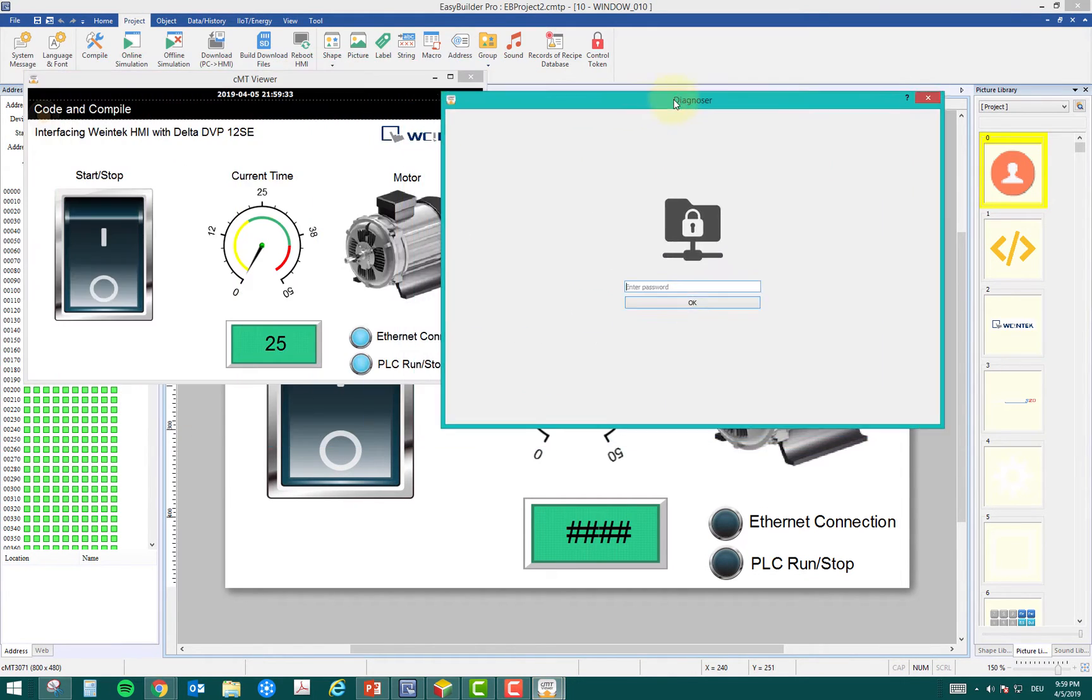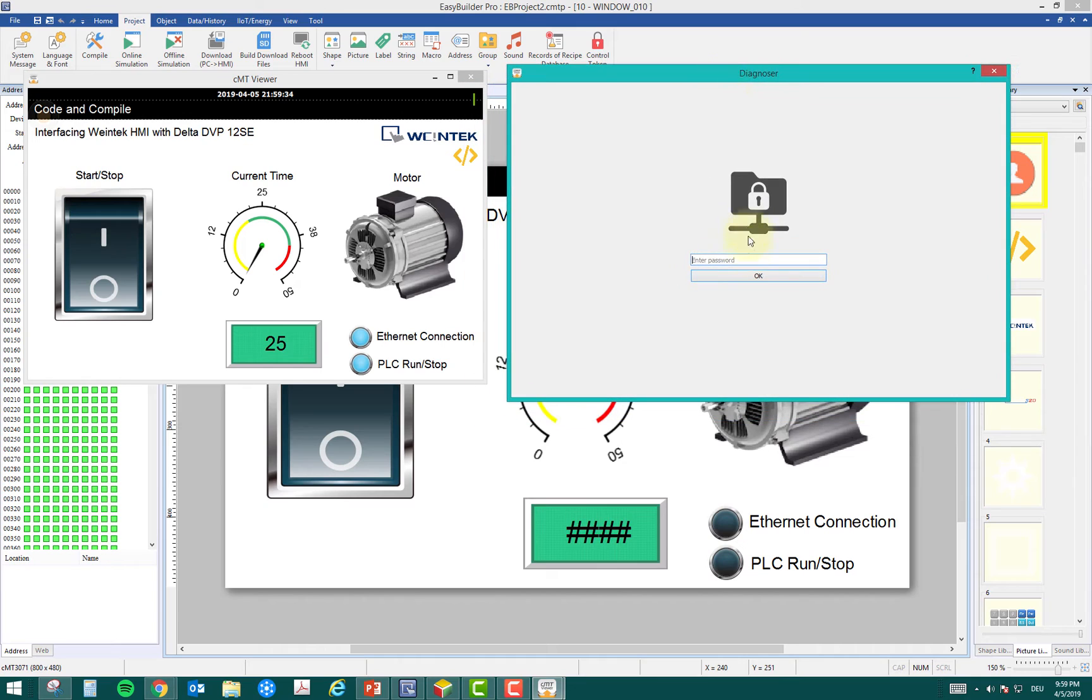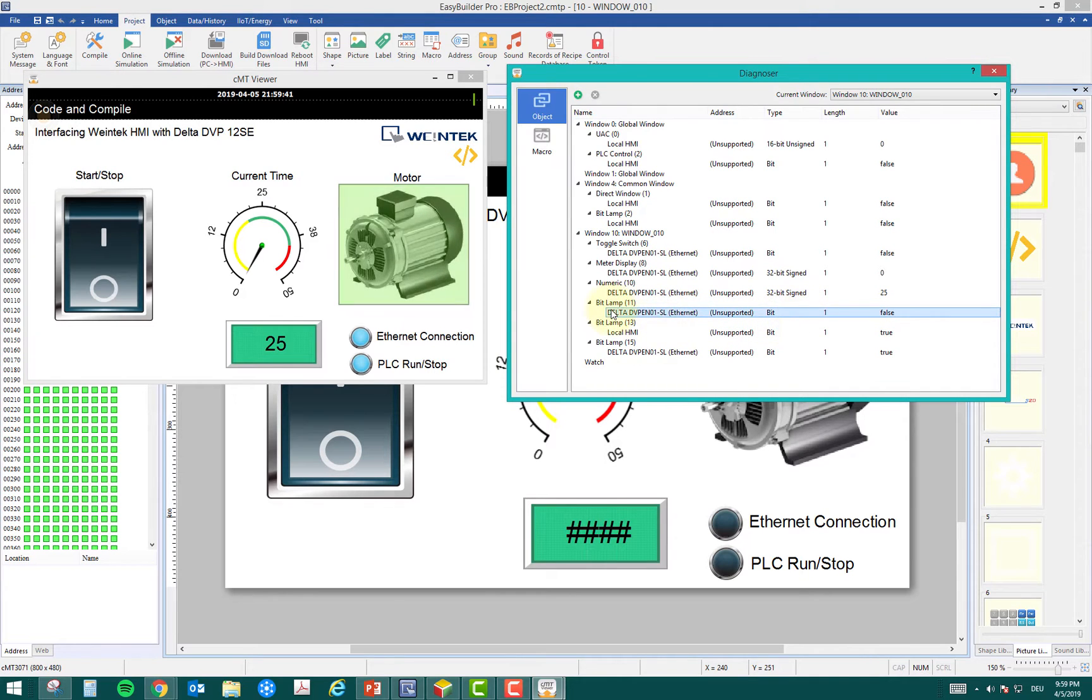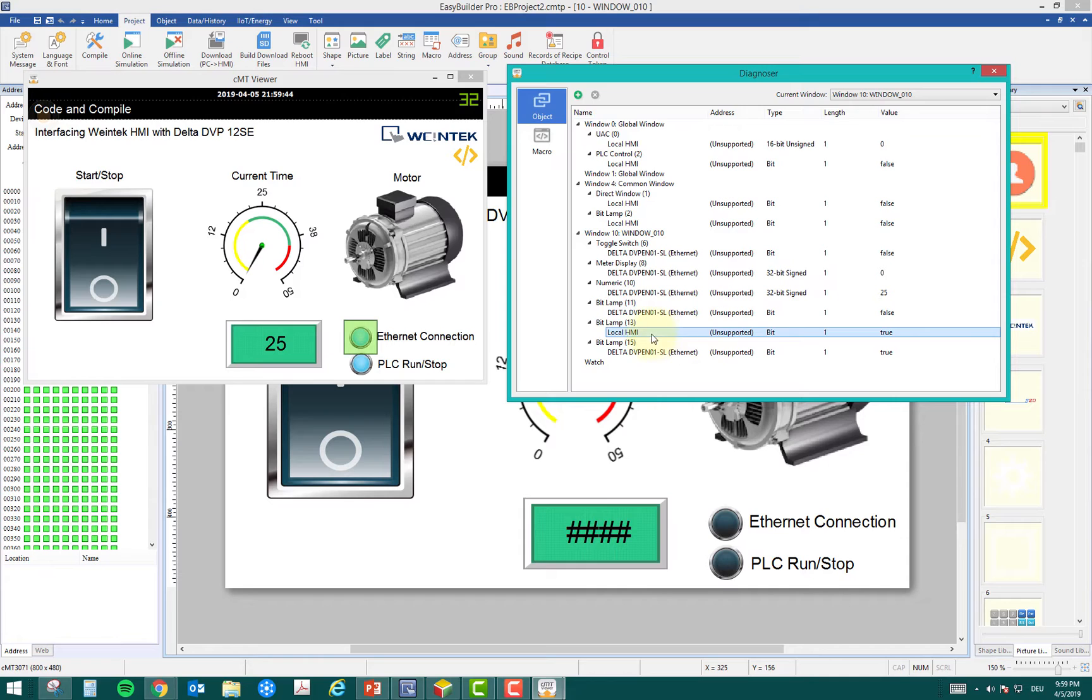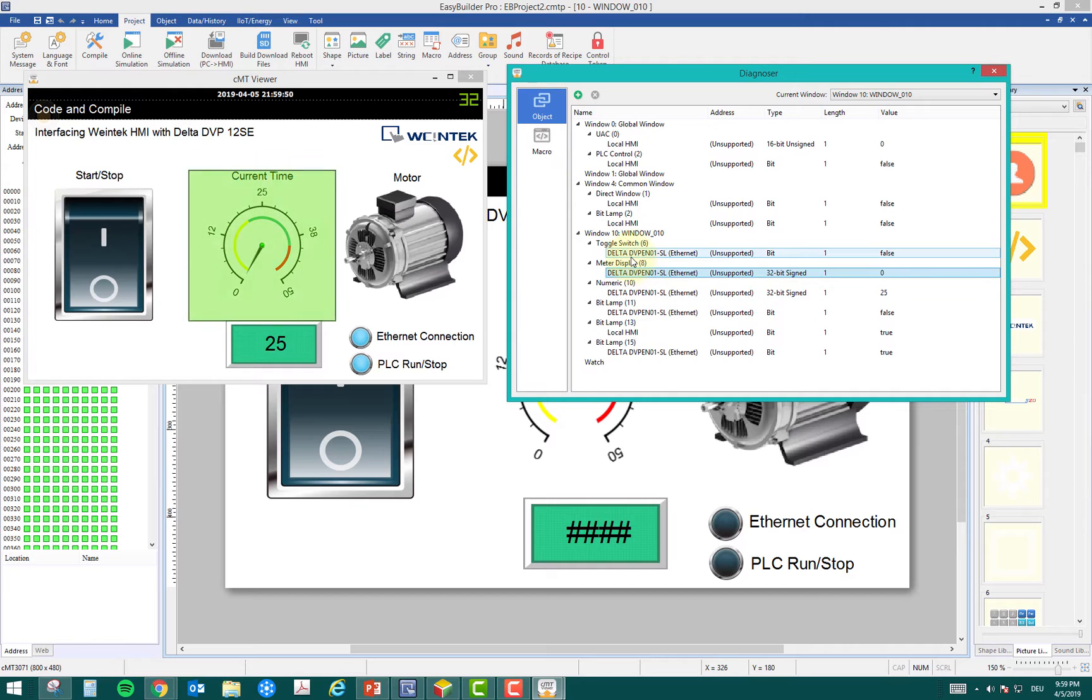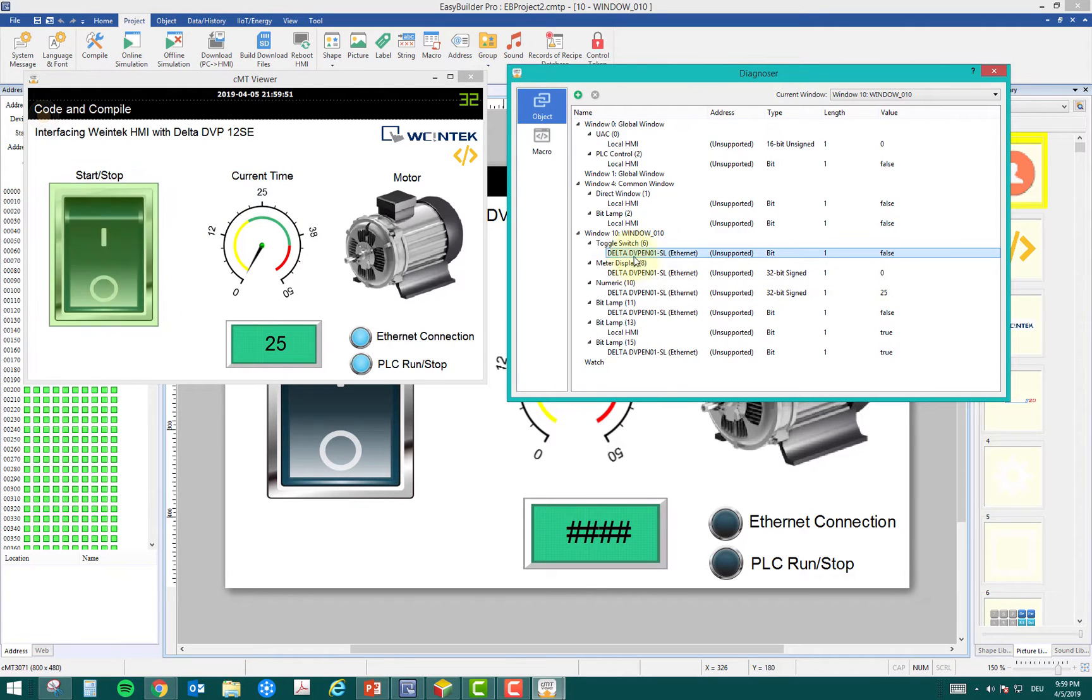I can figure this out if I go to Diagnoser. Here is the Diagnoser window. I have to put the password 1111111, click OK. Now here you can see, if you see this bit, this is the bit for the motor. This is for the ethernet connection. If you see this one, this is the timer bit. And this one is my input bit.